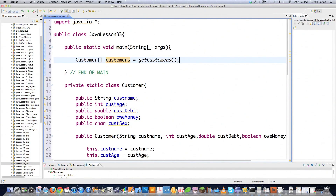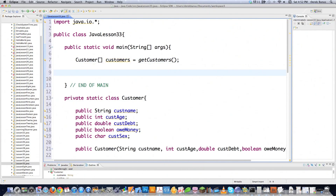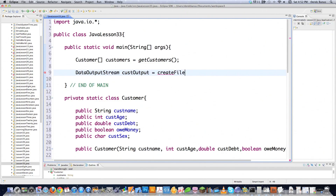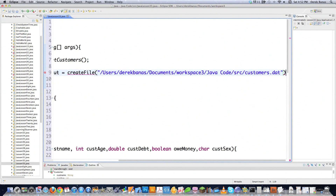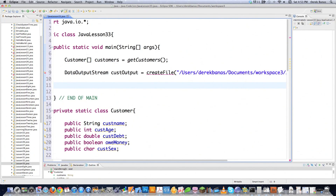Now there are completely different methods here that we're going to be using, so we need to create a DataOutputStream. This allows you to print primitive data types to a file. Whenever you're working with binary streams, the data type is very important. So DataOutputStream customerOutput is equal to createFile, passing the location of my file with the extension .dat. That's basically all I need to do there.